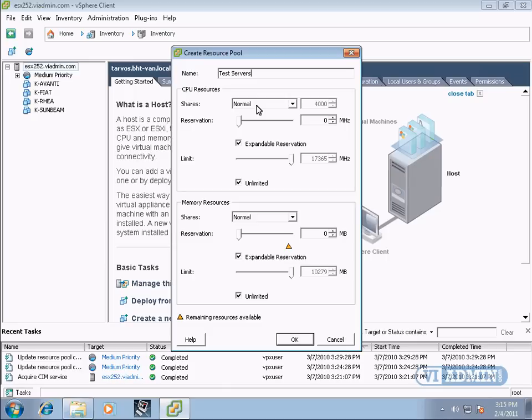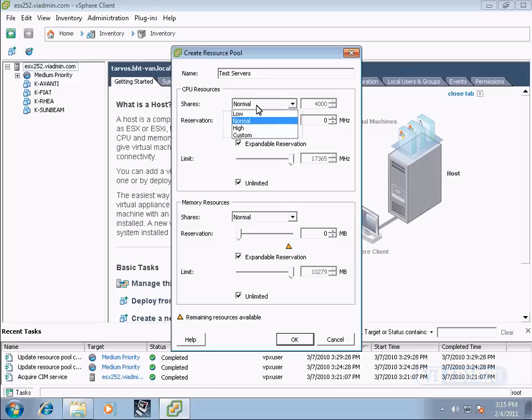And what shares means is that the parent or the host has a certain number of processor MHz and a certain number of memory. And notice we're in the CPU resources section here, but according to what we specify here in the shares: low, normal, or high, or even a custom value.